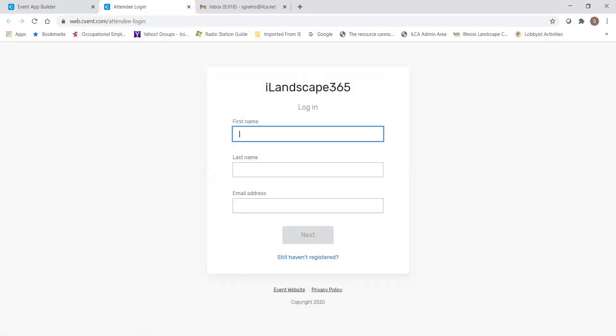Welcome to iLandscape 365. The purpose of this video is to walk you through the two-step verification process, as well as to show you the Virtual Attendee Hub. The Virtual Attendee Hub is your one-stop shop for all things iLandscape 365. But let's get you logged in.